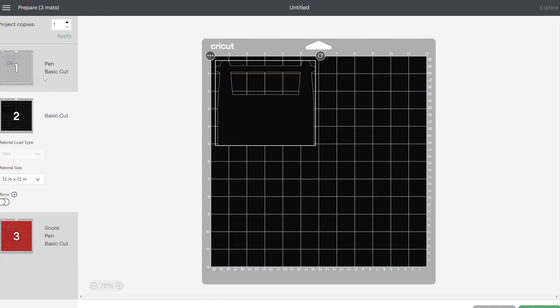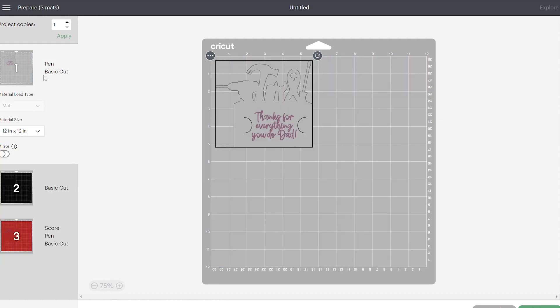So if everything looks good, you're just going to go ahead and continue and make this. Your Cricut is going to walk you through all the steps—it's going to tell you when to put in your scoring tool, when to put in your pens. If you're using different pens, it's going to tell you when to change the colors out. But if you are using different pens, you do need to make sure that you set all of that in design space before coming here, and I'll show you what I mean by that.